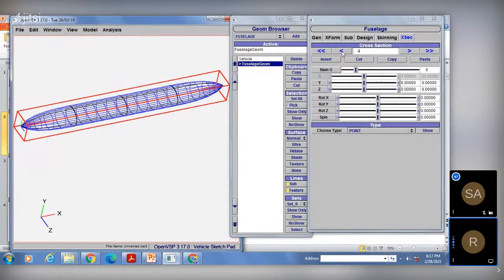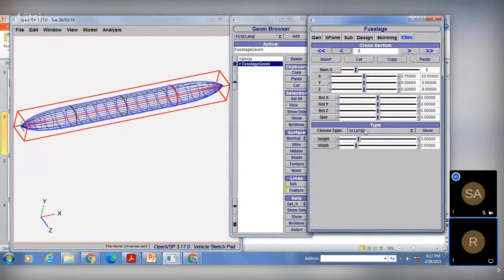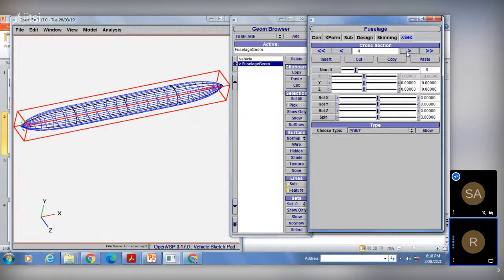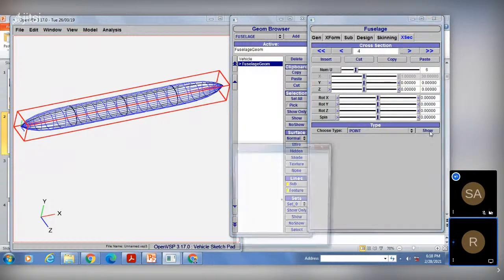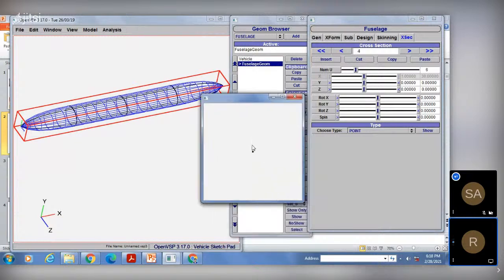Two cross sections are pointed, and the three remaining cross sections are ellipse type — the third, second, and first ones. Zero and the fourth one are completely pointed. The fourth cross section is a pointed type of cross section, which you can confirm by clicking on the Show option. Here you can see it is a completely pointed cross section.